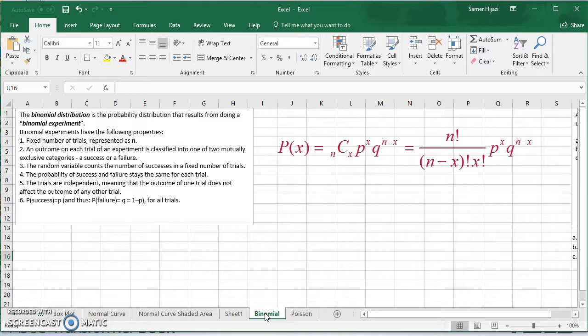So we're going to do, let's say, 15 trials, and we're going to see the probability of getting 7 out of 15 or 6 out of 15 and so on. An outcome on each trial is classified into one of two mutually exclusive categories — either a success, which is what we're looking for, or a failure. The random variable here counts the number of successes in a fixed number of trials. So if we're looking for 7 out of 15, that means x is 7. The probability of success or failure stays the same for each trial, which means the trials are independent.